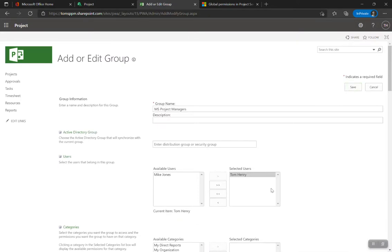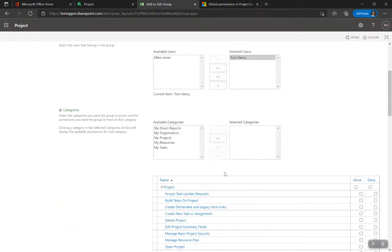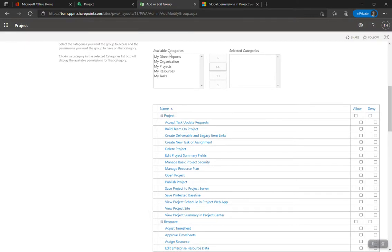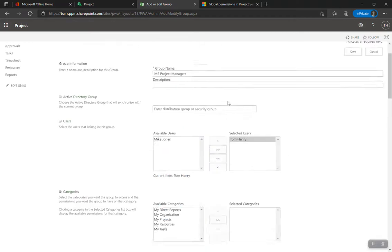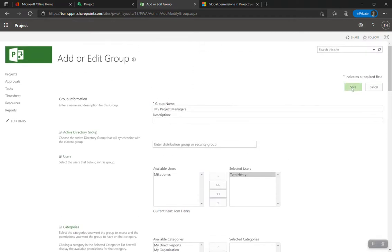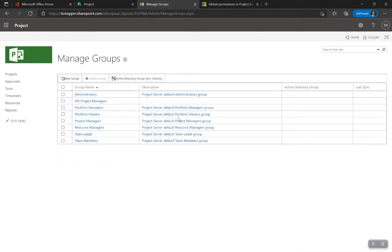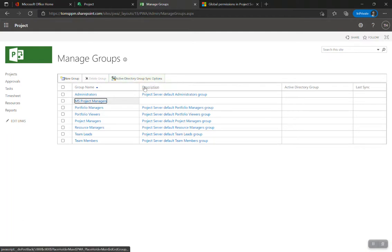Now with the group created, I'm going to create the category for this group. I'll create a custom category and come back to review it. The order I follow is: group first, then category — you'll see why it's finicky. I'll save this group as 'MS Project Managers'. You can give it a description, and you can synchronize Active Directory and see when it was last synchronized.